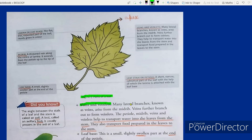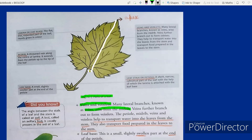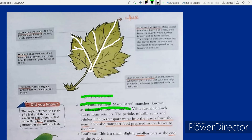Now let's look at veins and veinlets. Many lateral branches known as veins arise from the midrib. Veins further branch out to form the veinlets.